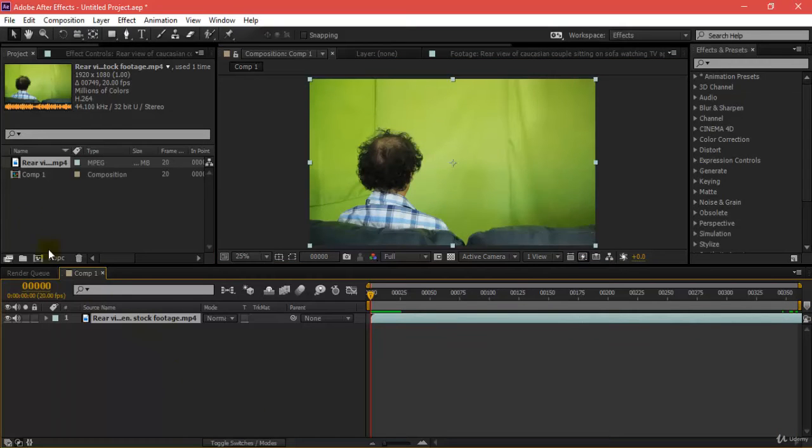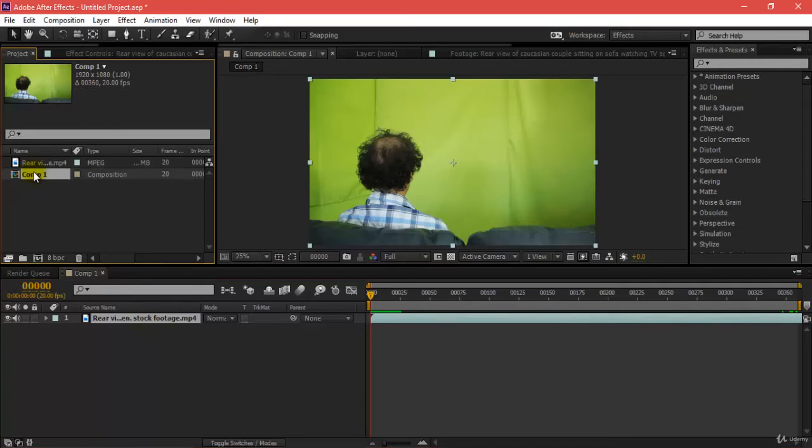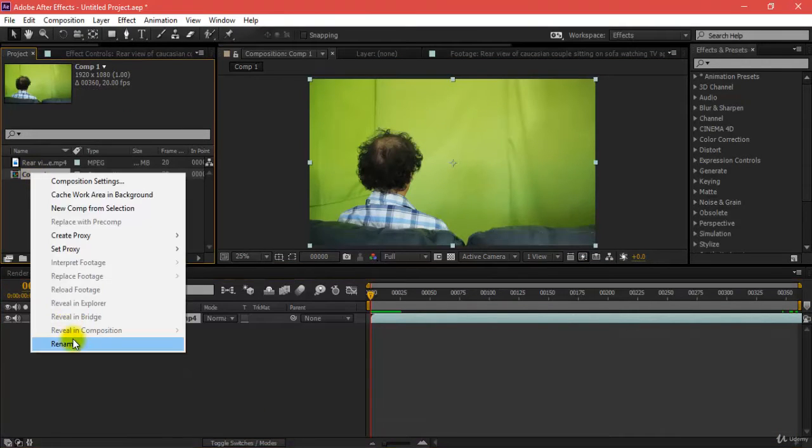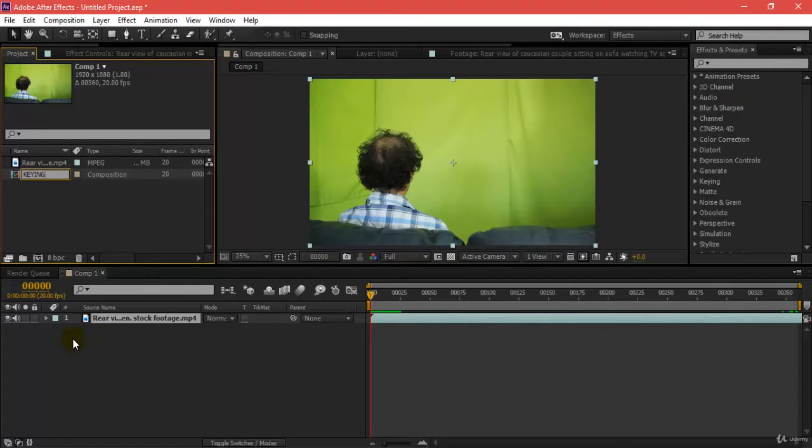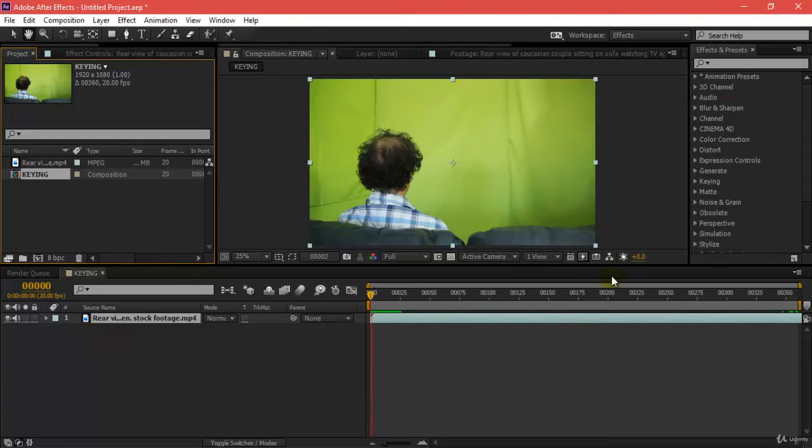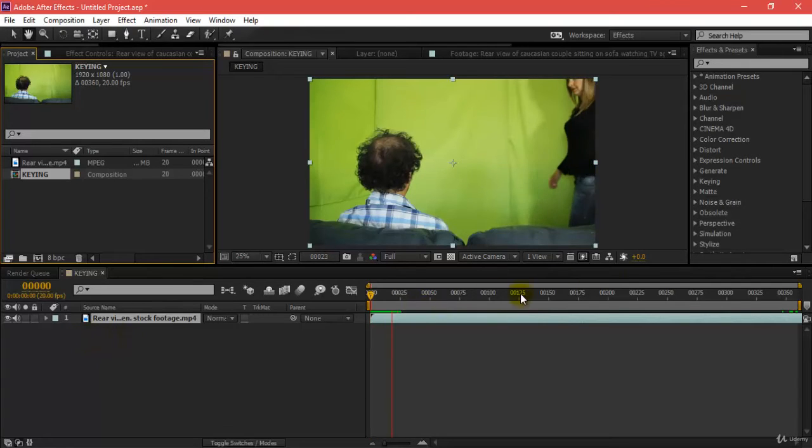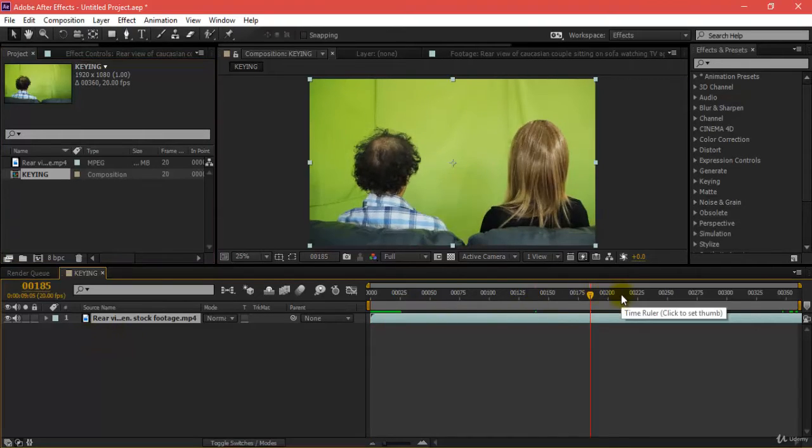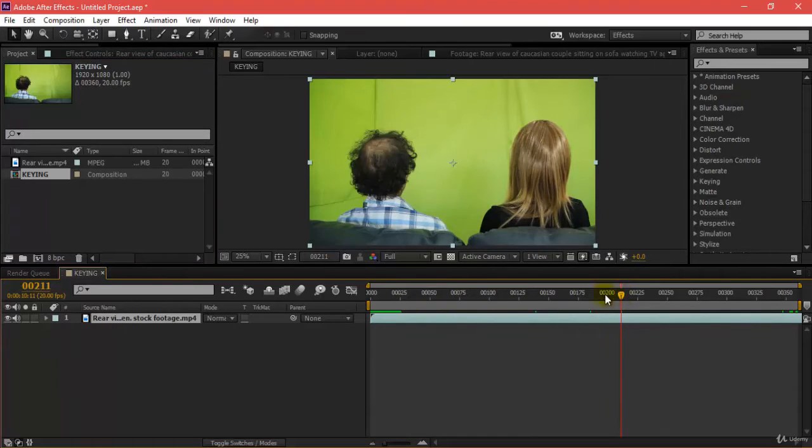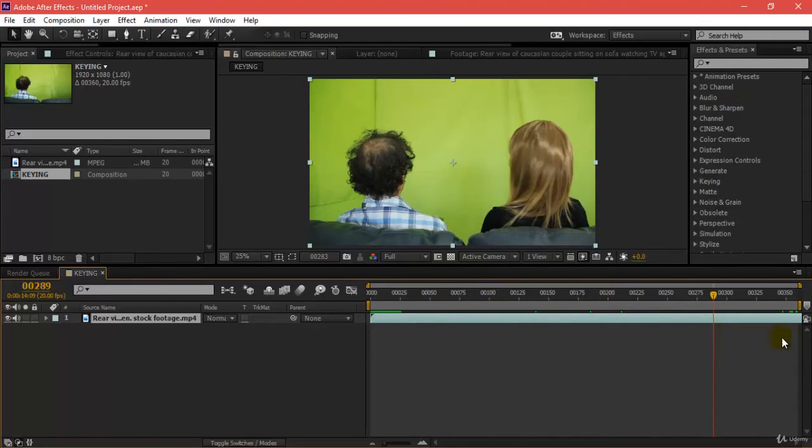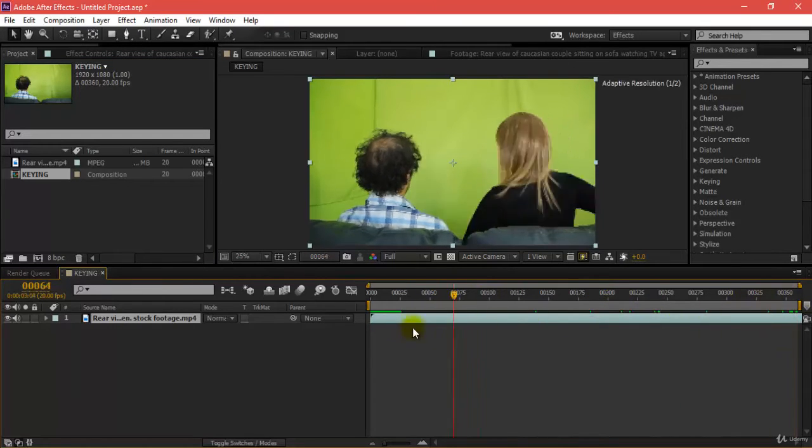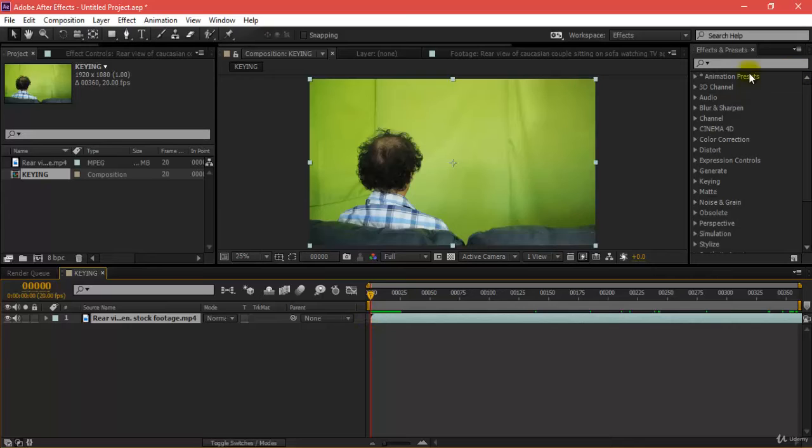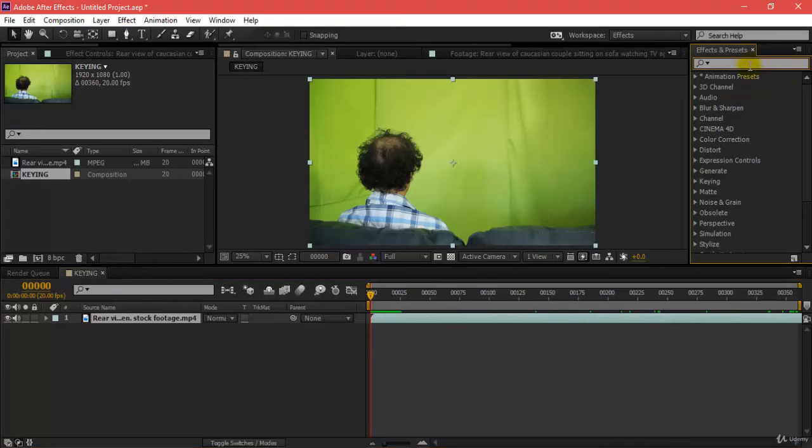I would like to rename this comp. Right-click, rename here. I'll name this as keying. Over here, as you can see, we have imported this and this is the footage which we have got inside our comp.